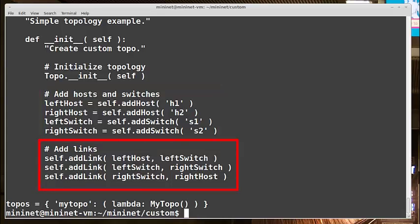After all our nodes are defined, we define the links we want between them. In this example, we link the left host to the left switch, the left switch to the right switch, and finally the right switch to the right host. And that's really it. This dictionary here, you'll probably just want to leave like it is, unless you add more topologies in your file. We use the string mytopo when we run our mn command.